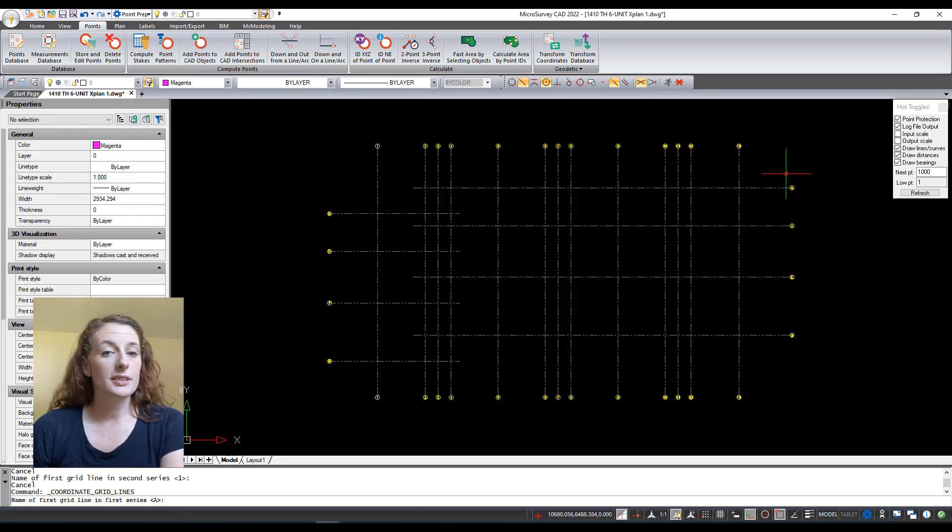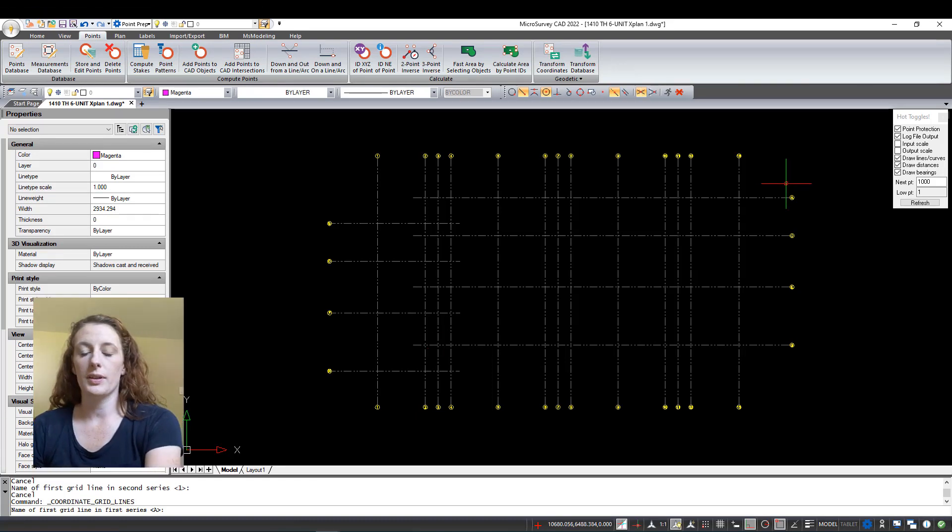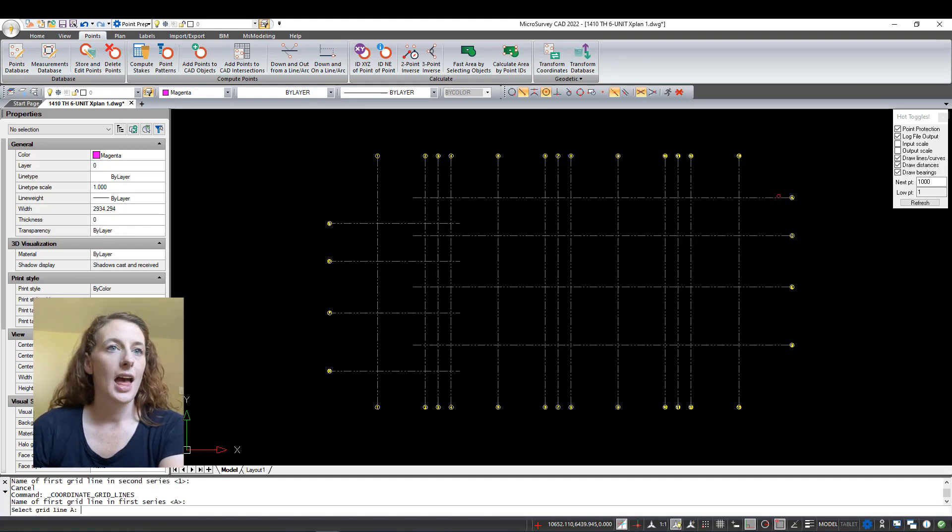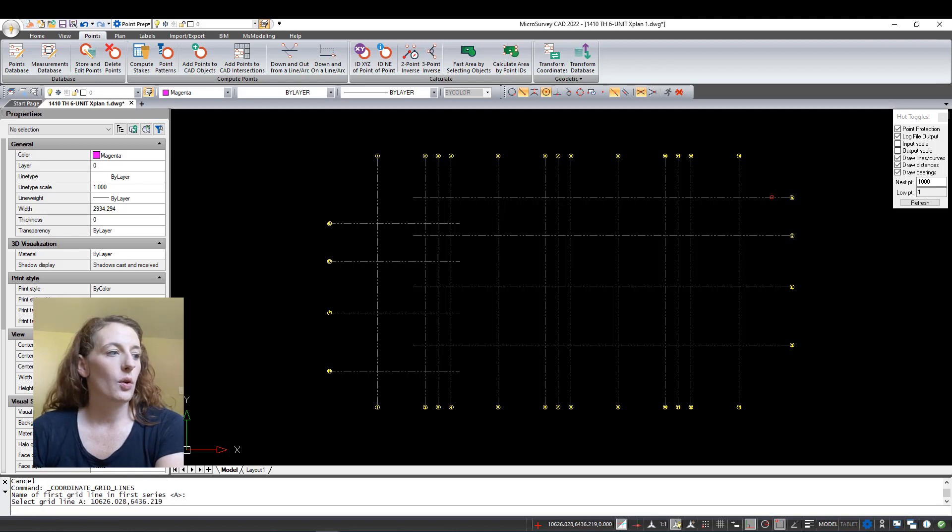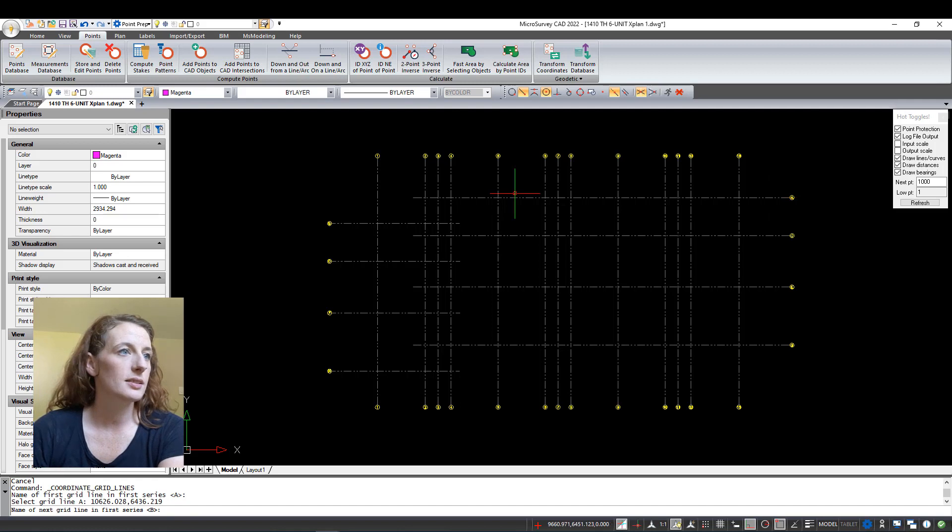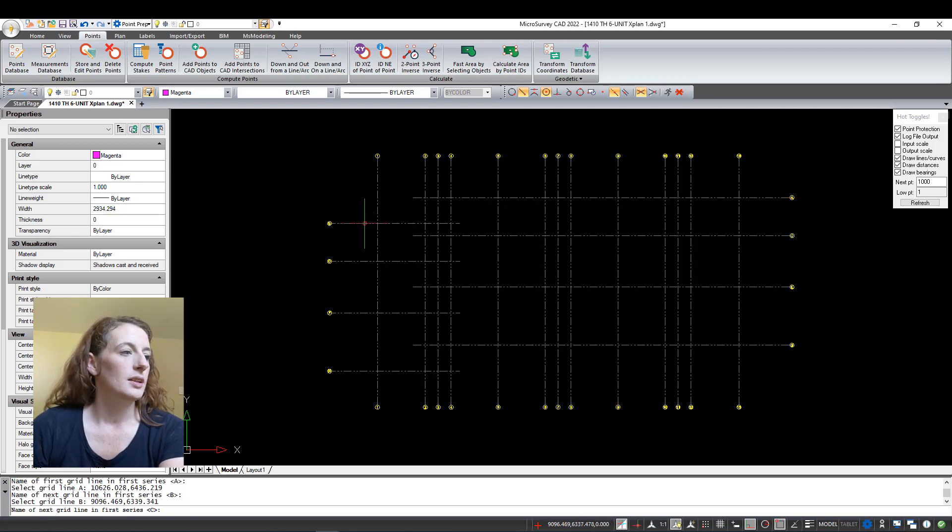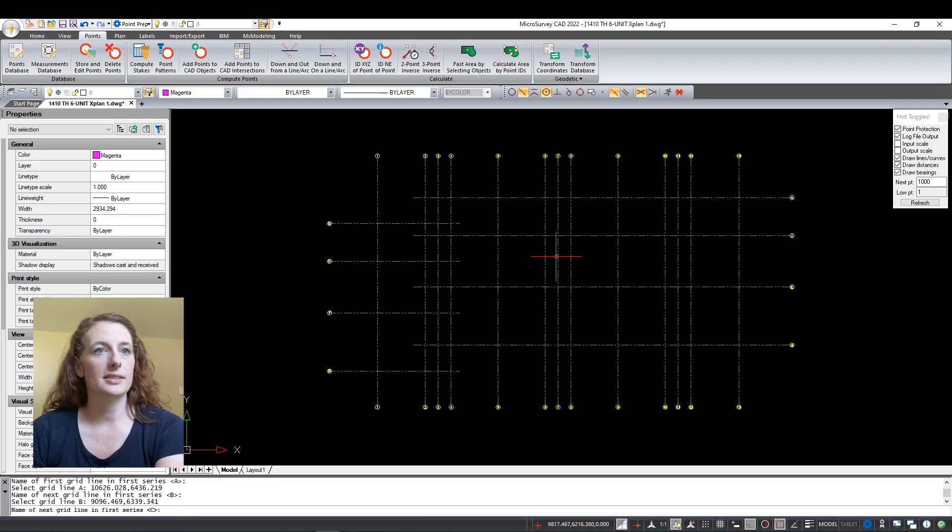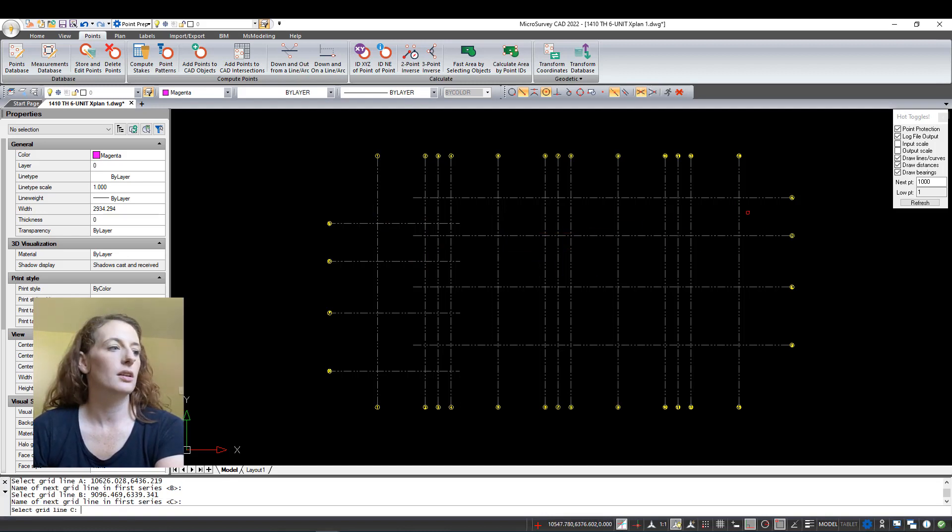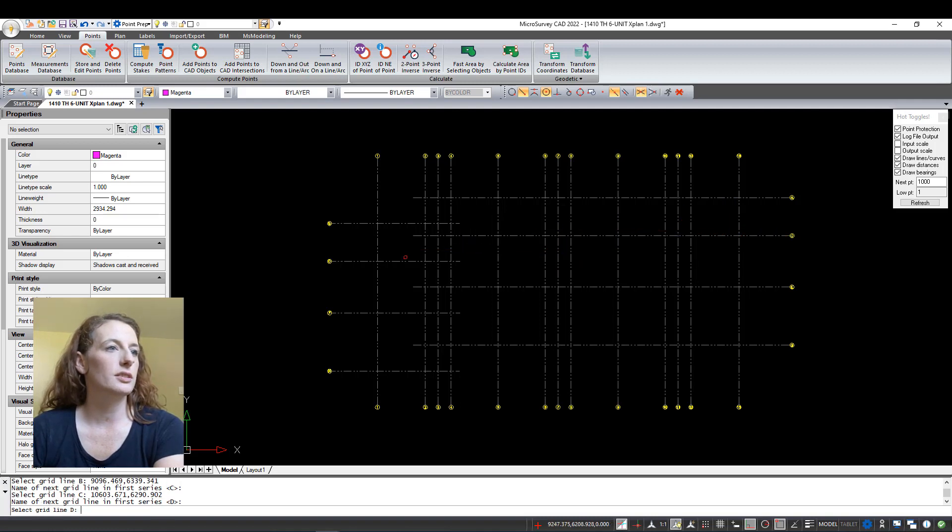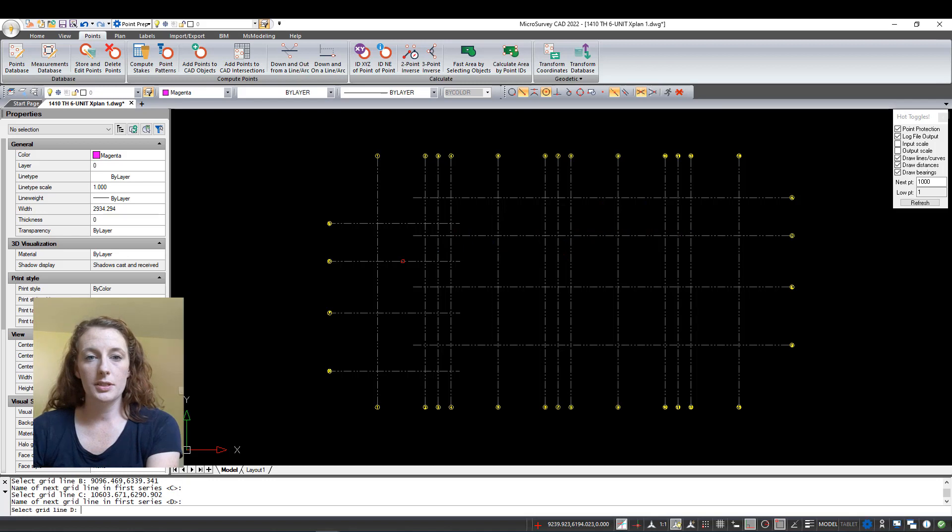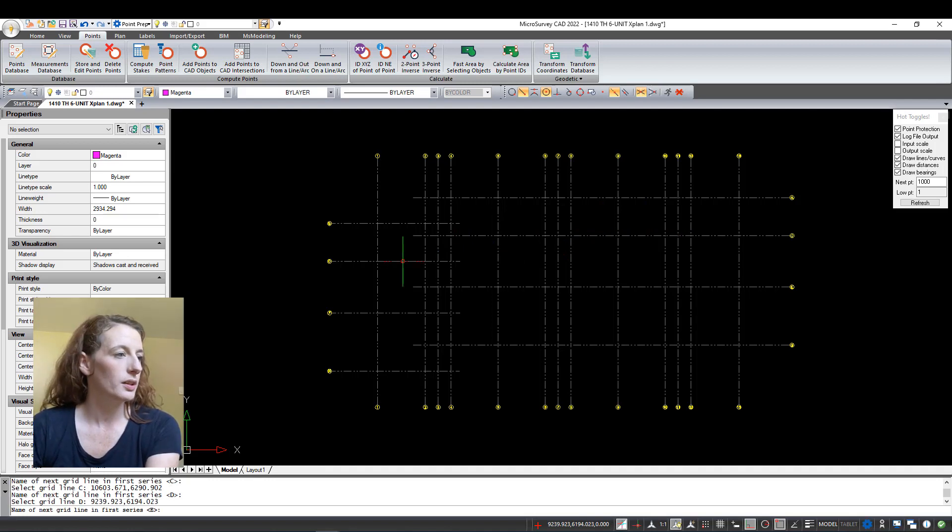It's going to ask me the name of the first grid line in the first series. It asks if the name of the first line in the series is A, which I'm going to say Enter for yes, and then it asks me to choose that grid line so I'm going to choose A. Then it's going to ask if the next one is named B and I'm going to say yes and then it asks me to choose B, and then so on and so forth. Is the next one C? It is and I'm going to choose C. And is the next one D? Again yes and I'm going to choose D. I'm not going to do the entire drawing just because I want to keep this video somewhat short.